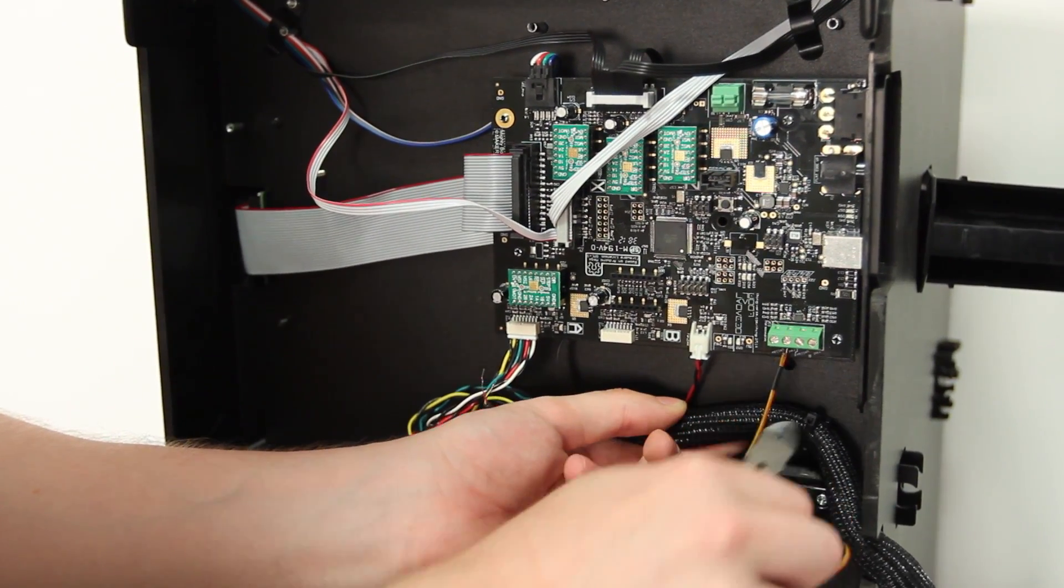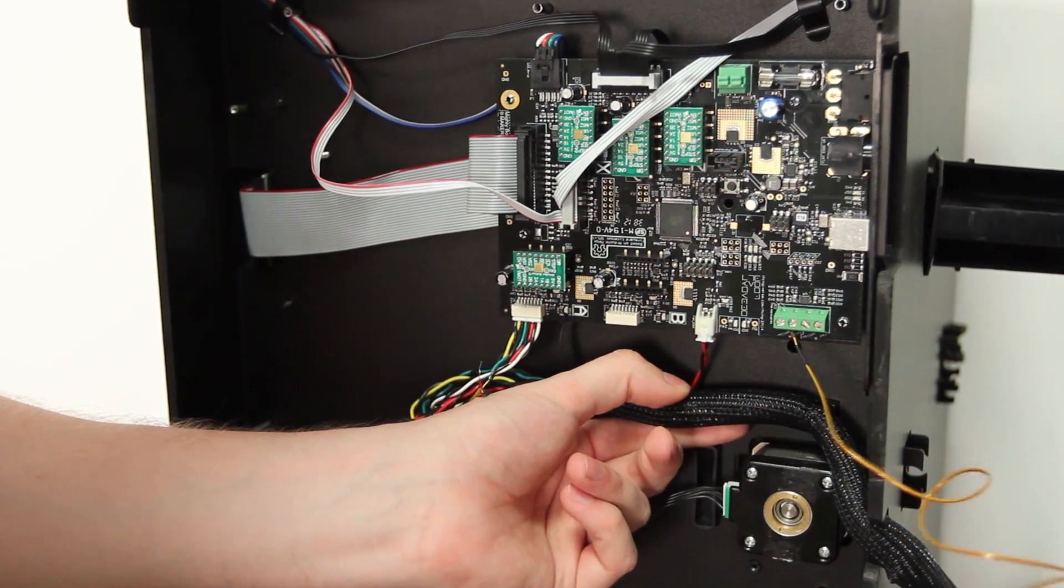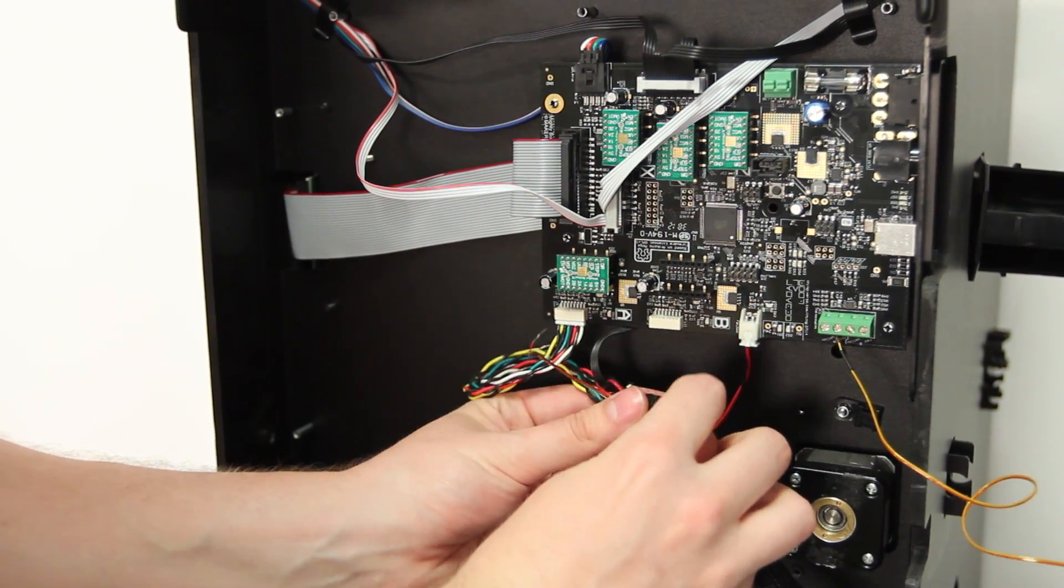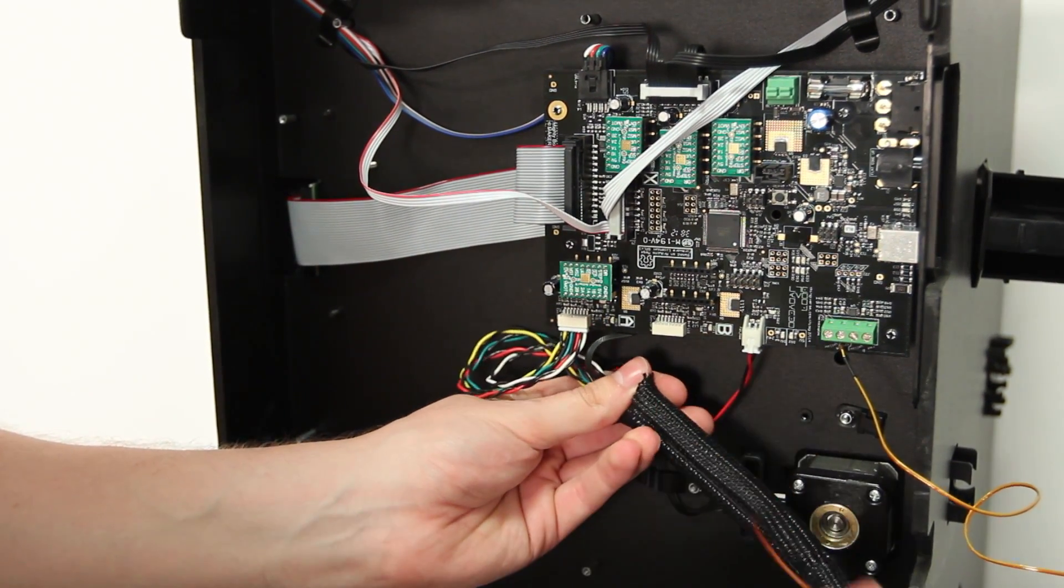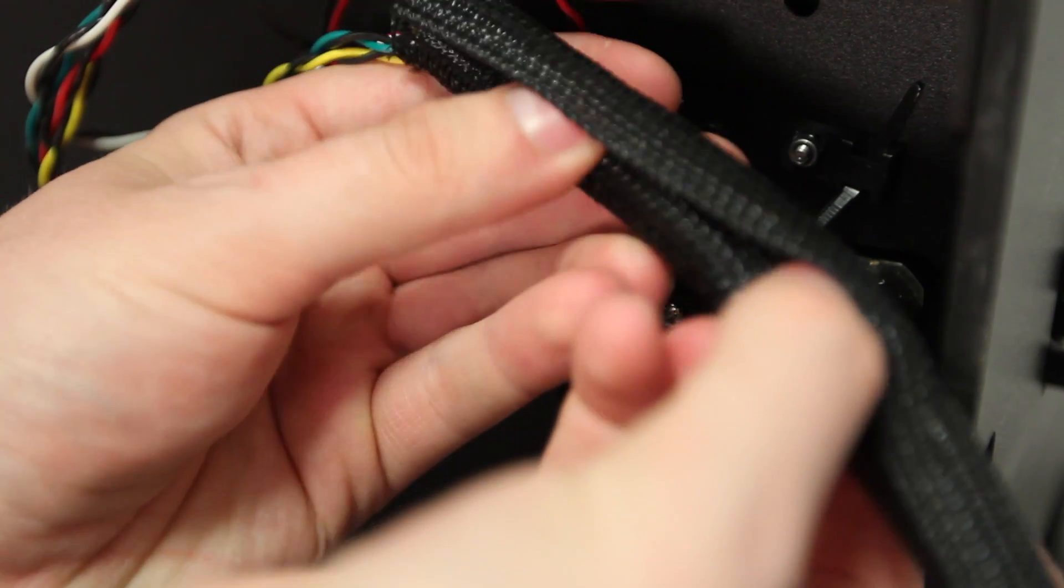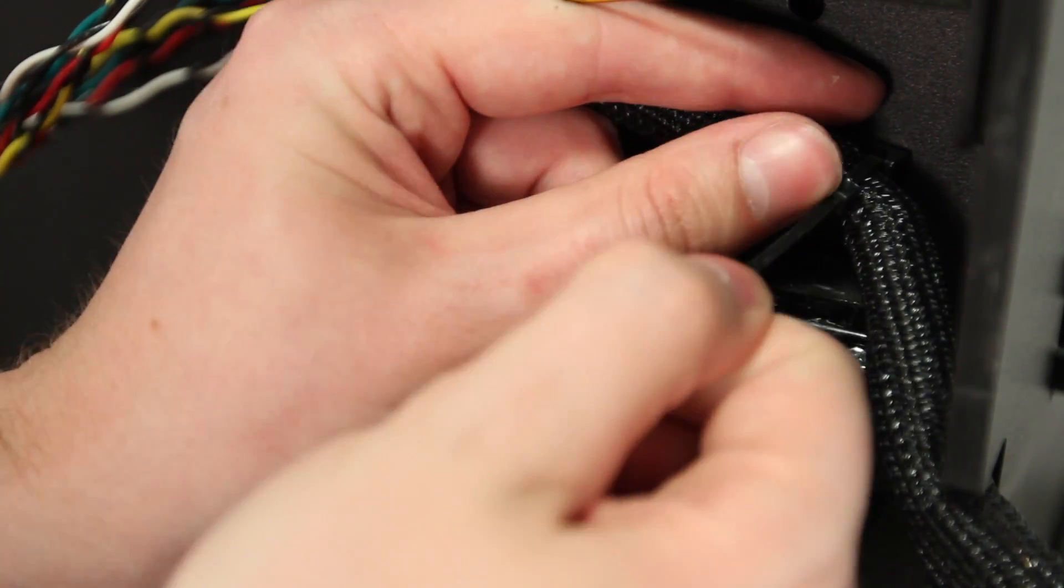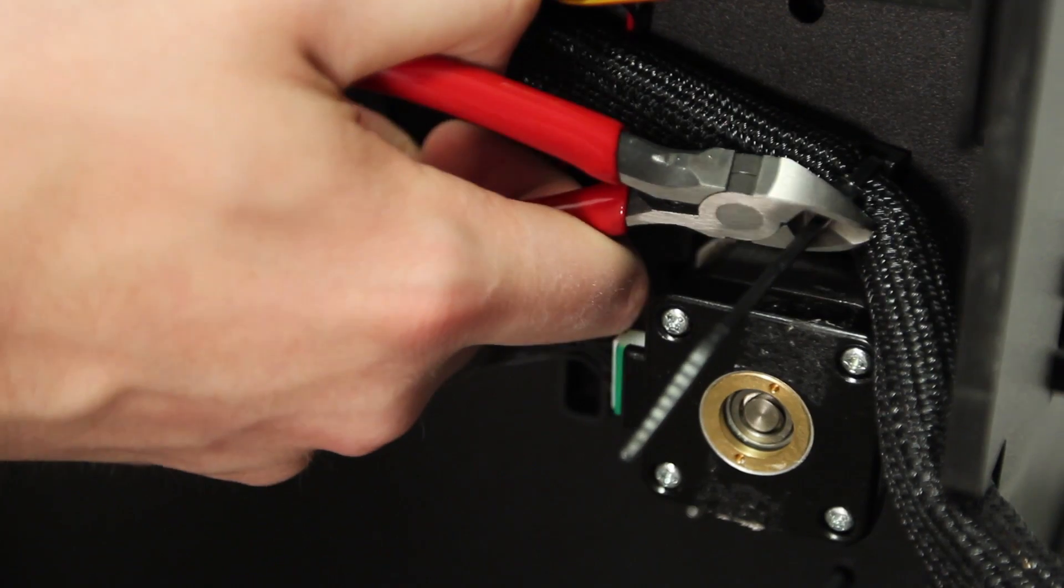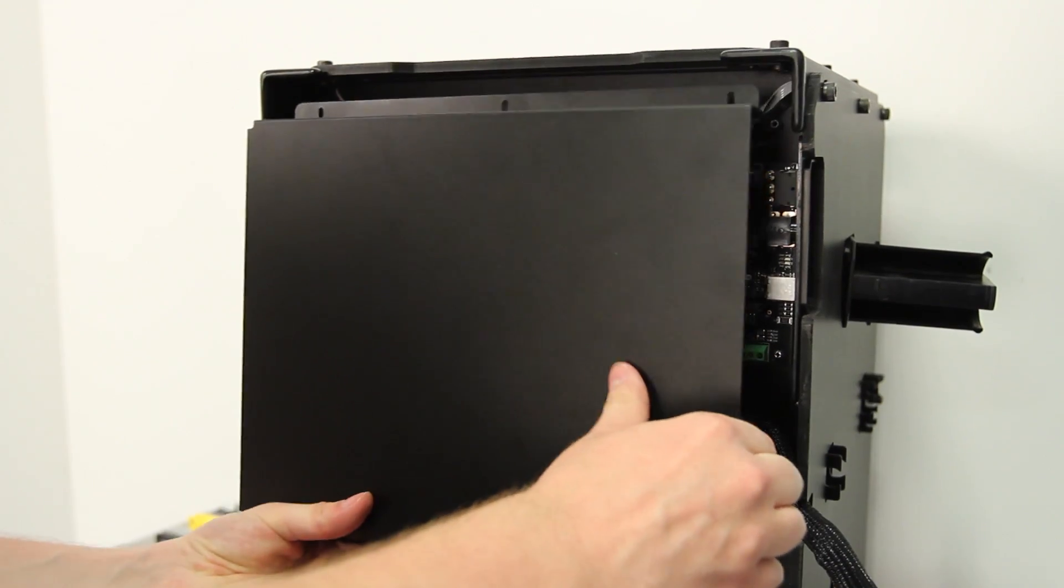Clip the zip tie holding the extruder wrap to the base of the Replicator 2. Remove the old thermocouple and replace it in the wrap with the new one. Reattach the extruder wrap to the base of the Replicator 2 with a new zip tie. Put the bottom panel back on your bot.